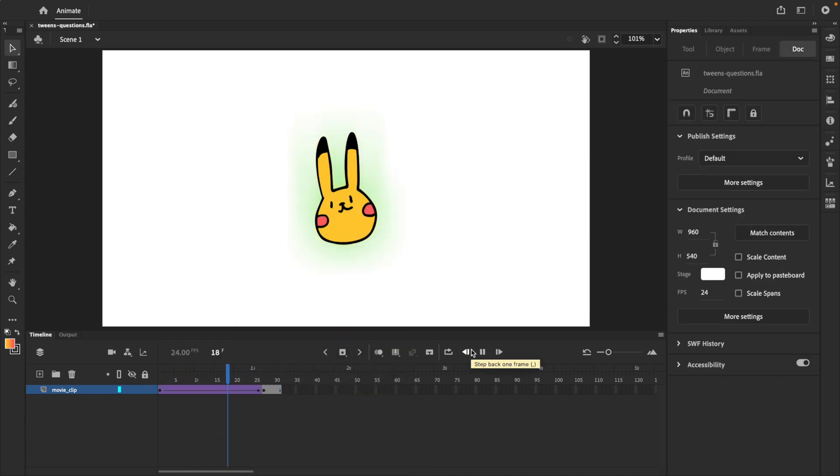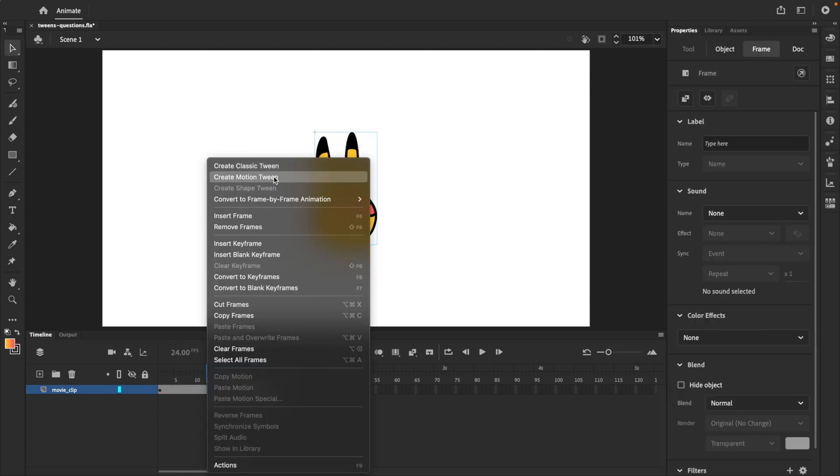As you can see, the size and color of the glow now animates between the two keyframes. If you prefer using motion tweens instead of classic tweens, the process is almost the same.